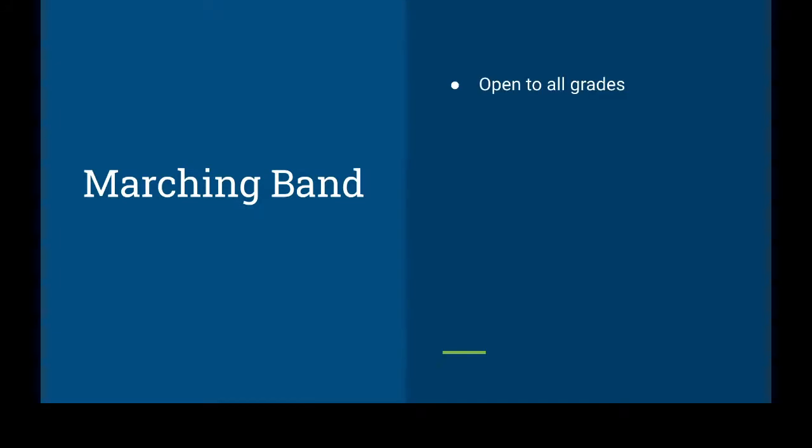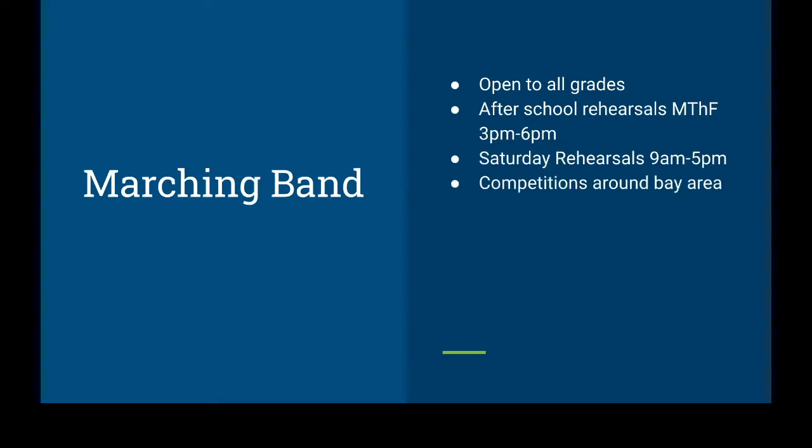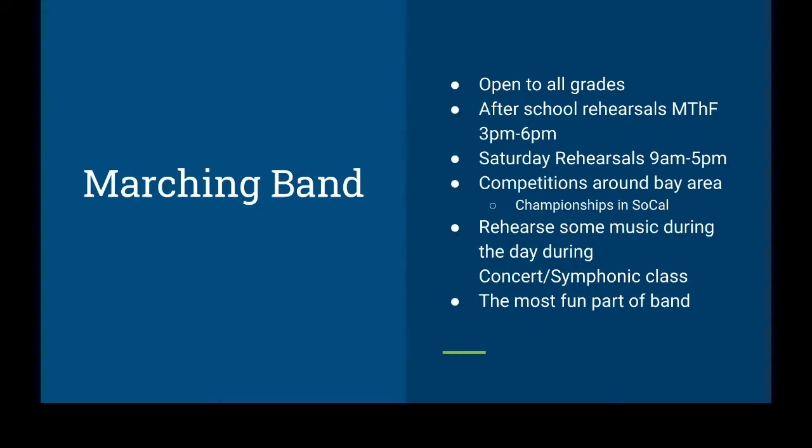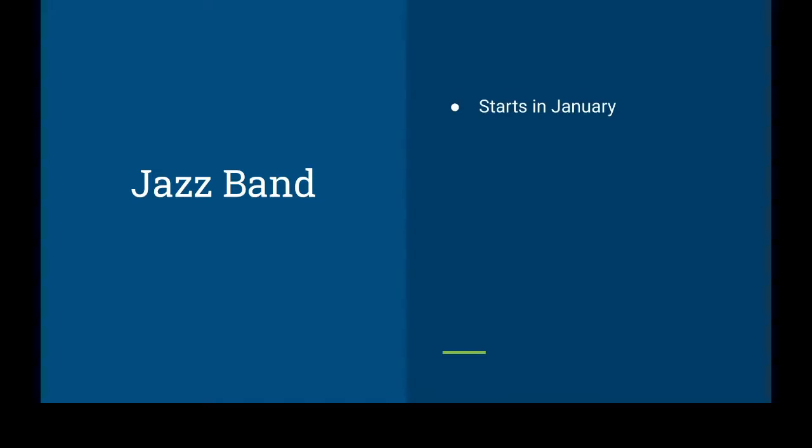Alright, marching band's up next. It's open to all grades. The rehearsals meet after-school on Monday, Thursday, Friday, 3 p.m. to 6 p.m. We have some Saturday rehearsals from 9 a.m. to 5 p.m., and on some Saturdays we compete around the Bay Area or down in SoCal for championships. We do rehearse some of the music for marching band during the day in symphonic and concert band classes, so your kids will come in already knowing the music for their band class. In fact, one of the most fun parts about band is being around all these people all the time because you're doing band camps and hanging out with them after school and before school, and you really make a close connection with these people.